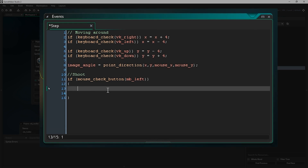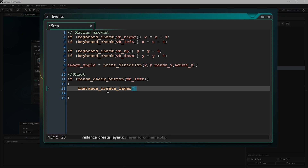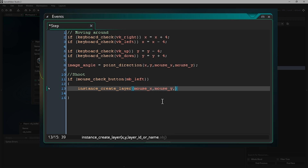When we press the left mouse button, we want to create an instance of our bullet object in the game world. I'm going to write instance_create_layer. As with most functions, you open and close brackets and supply arguments to tell it what to do. GameMaker shows you exactly what arguments that function needs — this one needs an X coordinate, a Y coordinate, a layer ID, and the name of the object to create. For the X and Y we'll use the coordinates of the mouse, so I'll type mouse_x, mouse_y.